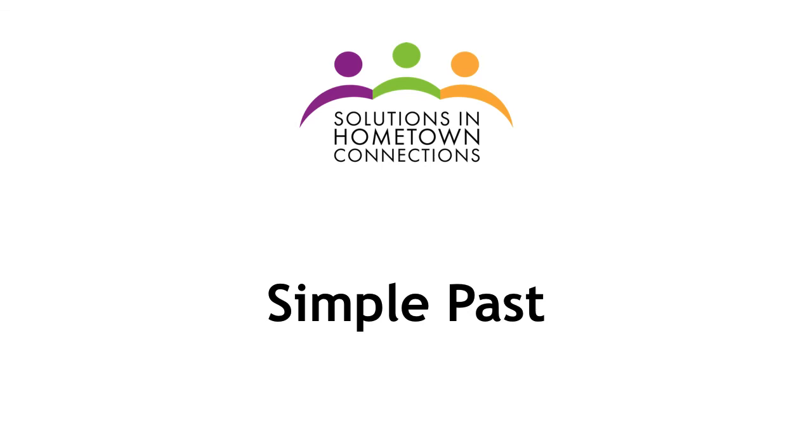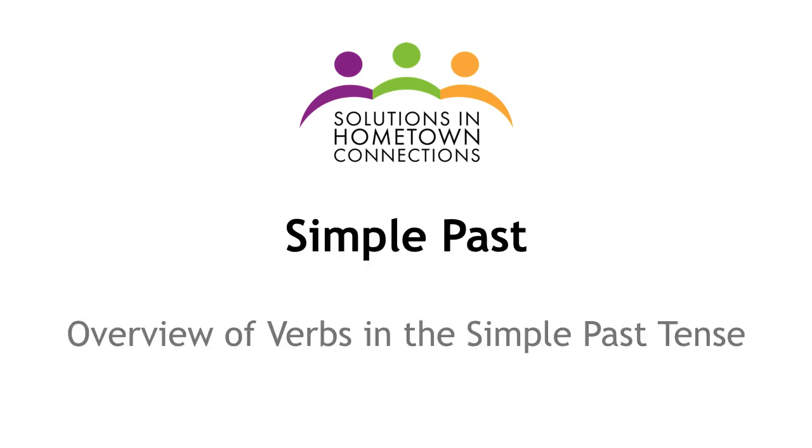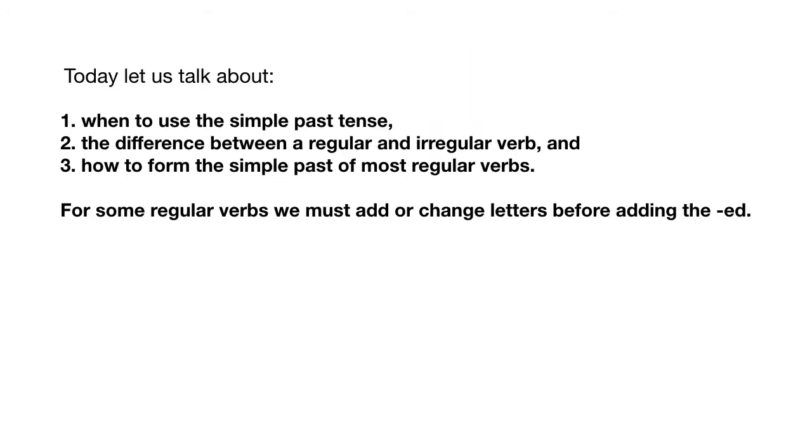Simple past: Overview of verbs in the simple past tense. Today, I will review when to use the simple past tense, the difference between regular and irregular verbs in the past tense, and how to form the simple past of most regular verbs. We will also see that for some regular verbs, we must add or change letters before adding the -ed.